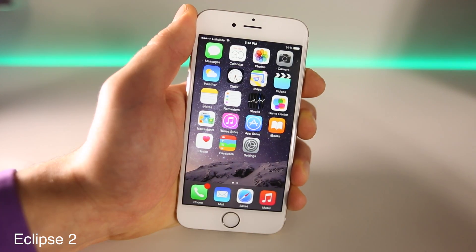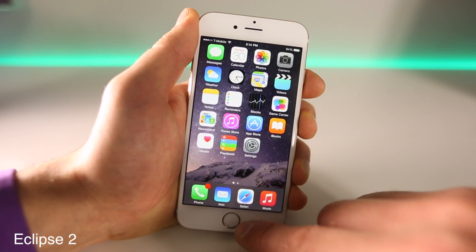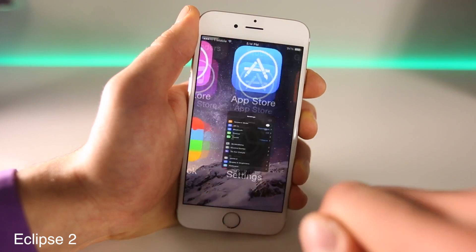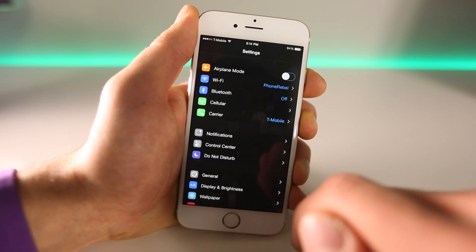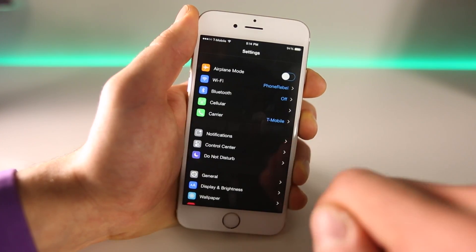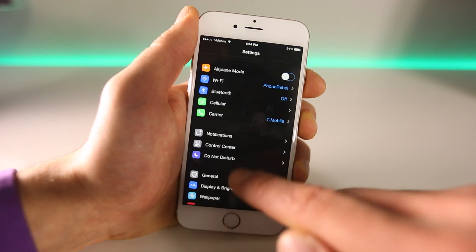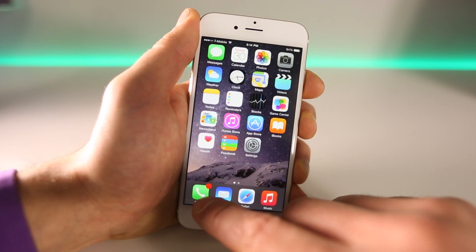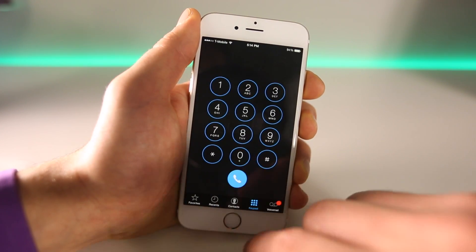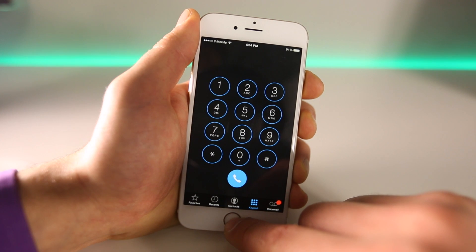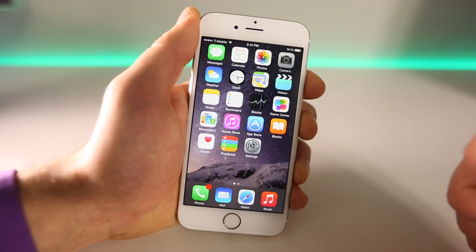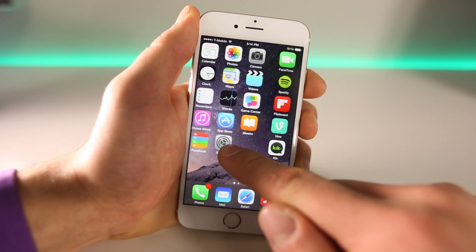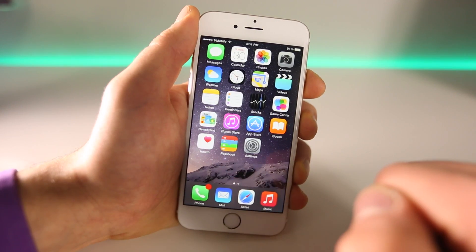Ever use your device in the dark and the lowest brightness setting just doesn't cut it? Eclipse 2 is a perfect way to enable a system-wide night mode. So from within Settings — just as an example — or in the Phone application, it'll darken everything in the iOS system, making iOS much easier on your eyes in low-light situations.